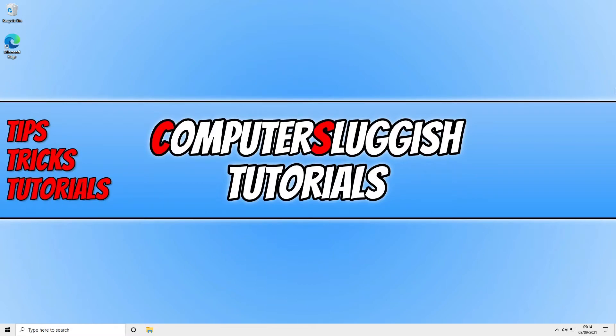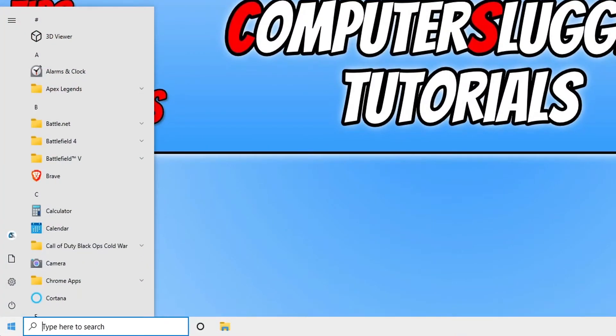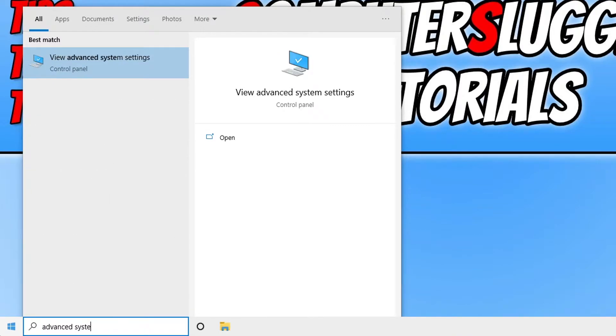So the first thing you need to do is open up the start menu and type in advanced system, and you need to click on view advanced system settings.